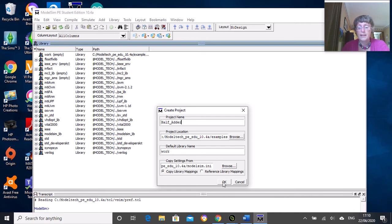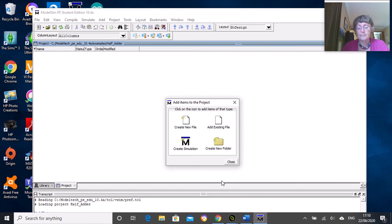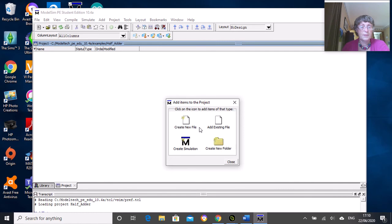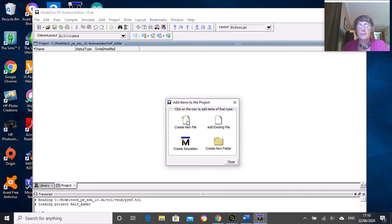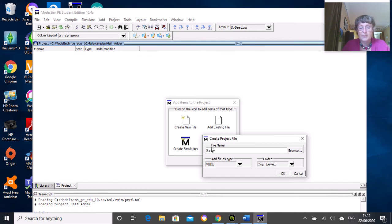Click OK, and then we want to add a new file to that library. We're going to create new file - if you had written the code before you could add existing file, but we're creating a new file. Give it a name - I'm going to call it half_adder.